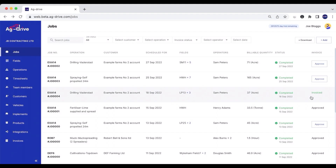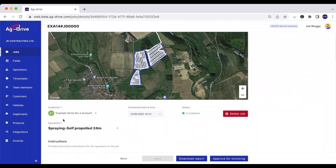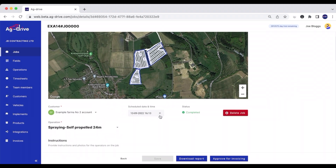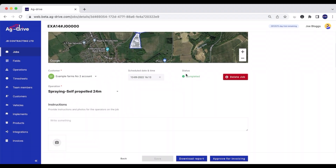We've got one that's already been invoiced. If I click on this particular job I can view it — I've got all the details in terms of who the customer was, the date it was scheduled on, whether the job has been completed or not, and I could also delete that job if I wish.